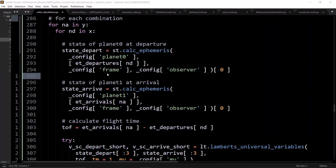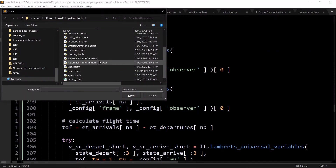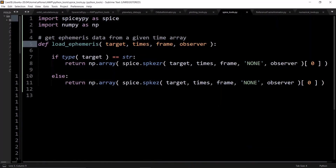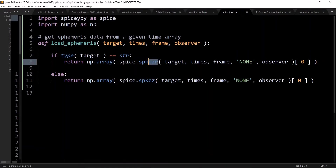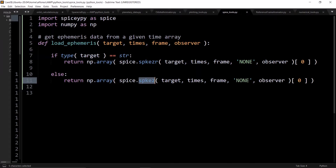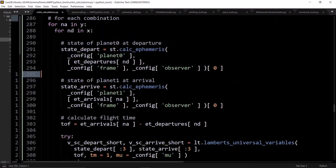To show what the calcEphemeris function looks like — it's pretty simple, just using the SPK EZR SPICE function. If the target is a string it uses a slightly different variant. This isn't really a big deal; I've gone over this in a previous video linked in the description. It's basically just using SPICE to get the ephemeris data of these objects.